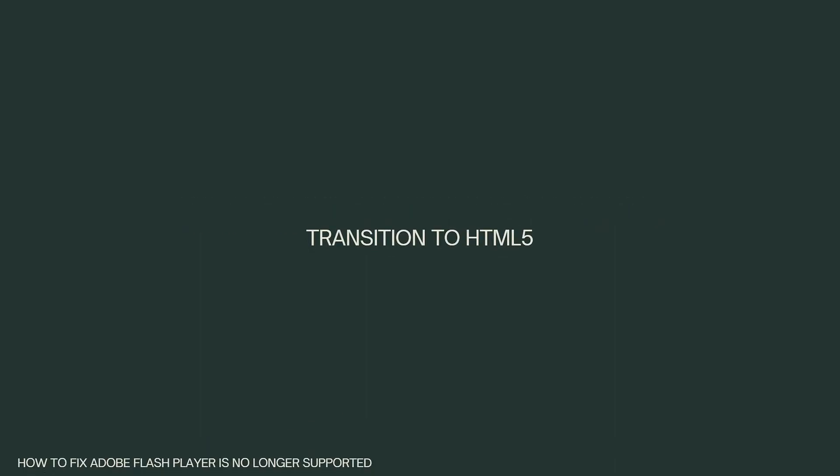Transition to HTML5. Most of the content used to rely on Flash has transitioned to more secure and efficient technologies like HTML5, CSS3, and JavaScript. If you encounter websites or applications that still require Flash, consider contacting the website owners or developers to encourage them to update their content to modern standards.